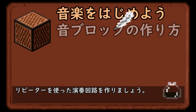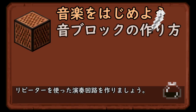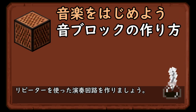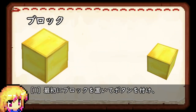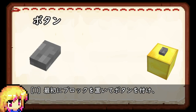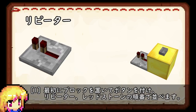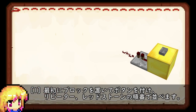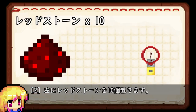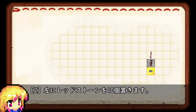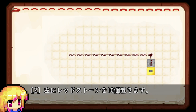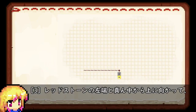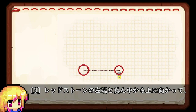Repeater. This is the first time we used to create a song. First, we put a button on the button and the repeater and redstone on the line. Then, we put a redstone on the left side and left side.